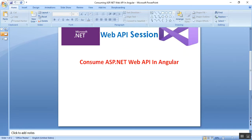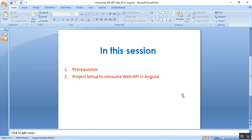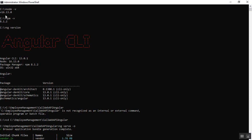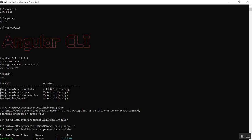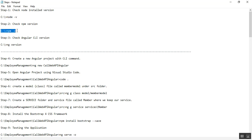In this video we'll discuss the prerequisites of this project and the project setup to consume Web API in Angular. For prerequisites you need a few details about Angular. I have installed Node version 16.13, npm version 8.1.2, and Angular version 13. To check versions: use 'node -v' in your command prompt for Node, 'npm -v' for npm, and 'ng version' for Angular CLI.